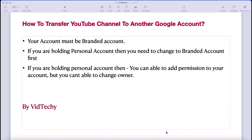Welcome to Vitechy YouTube channel. In this video we are going to see how to transfer your YouTube channel to another Google account.